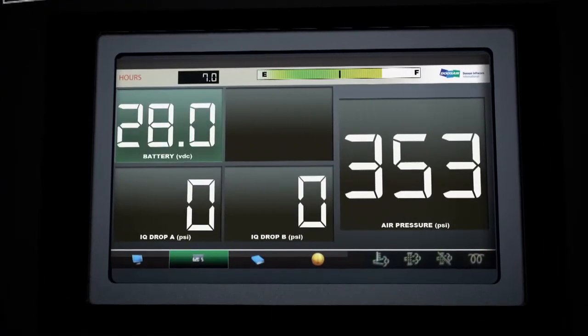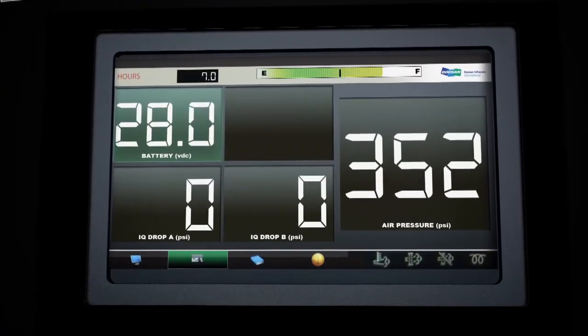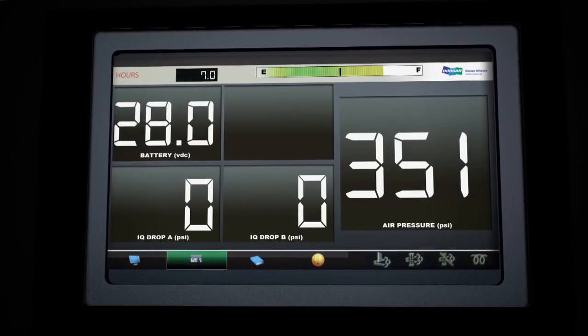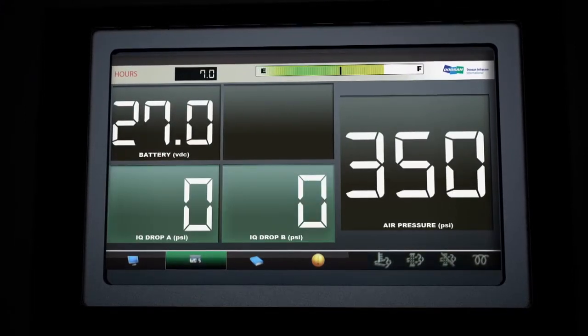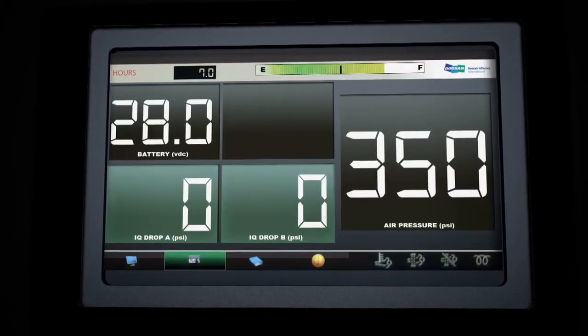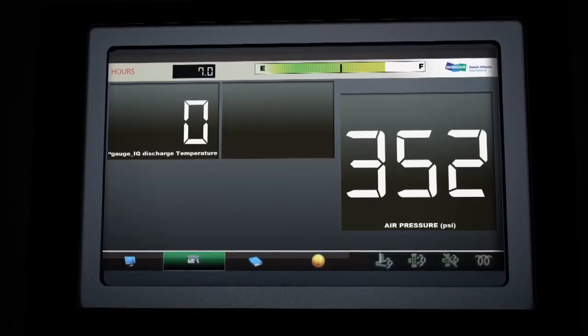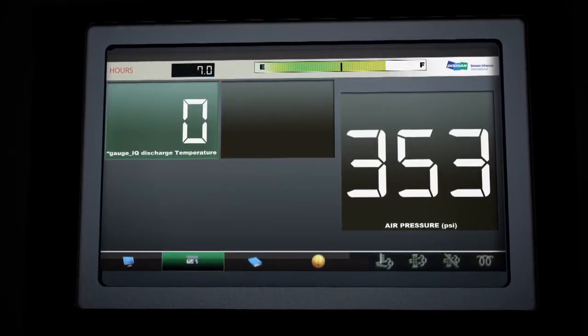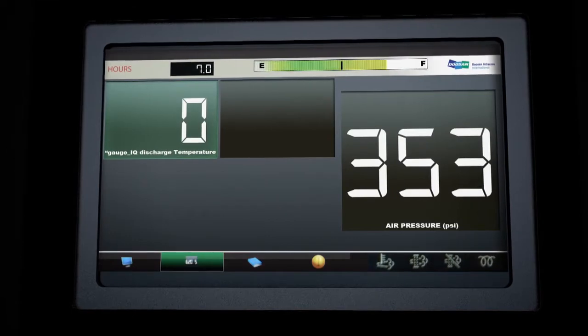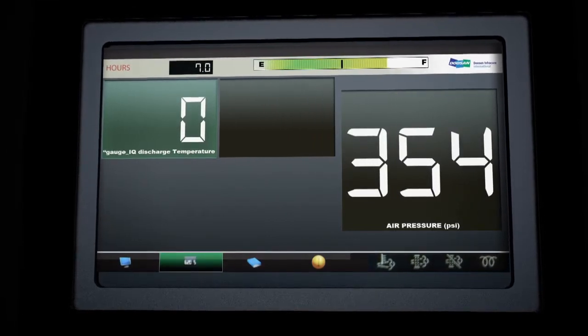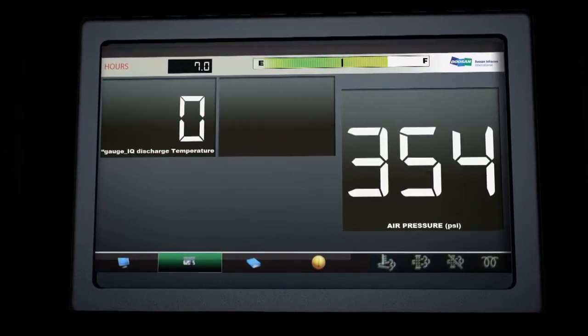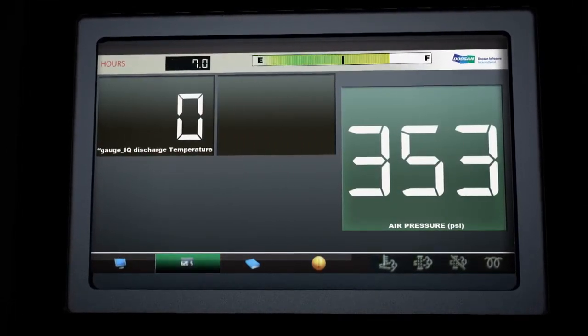The next screen reveals battery voltage, two IQ filter pressure drops, followed by discharge temperature readings. Note that the air pressure is visible at all times.